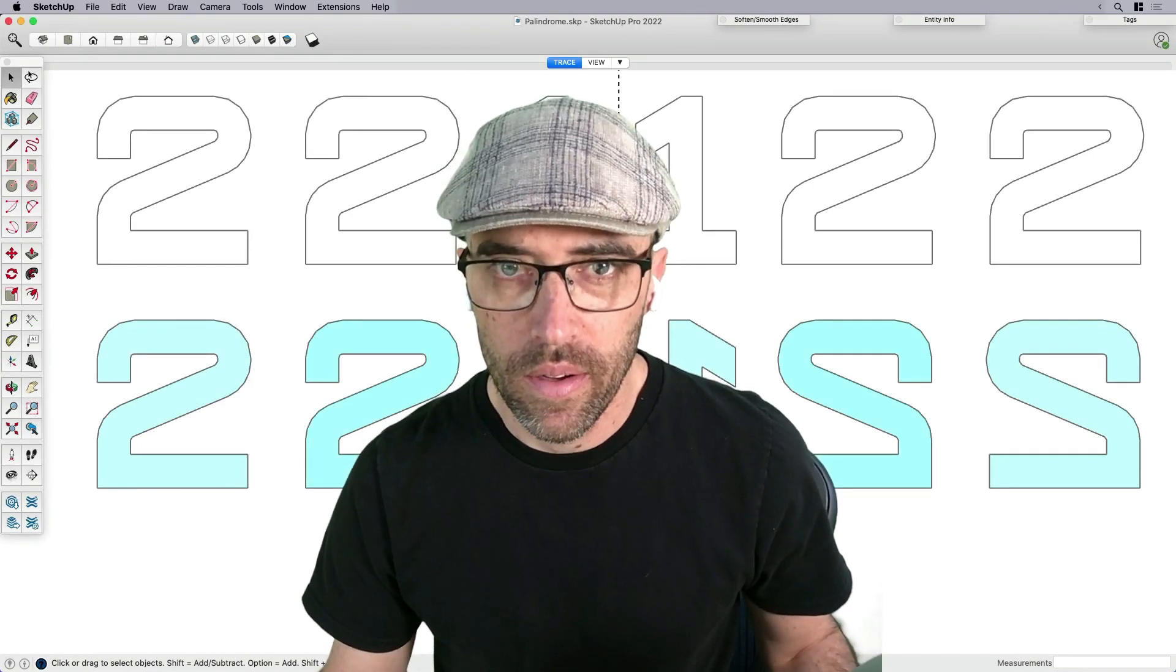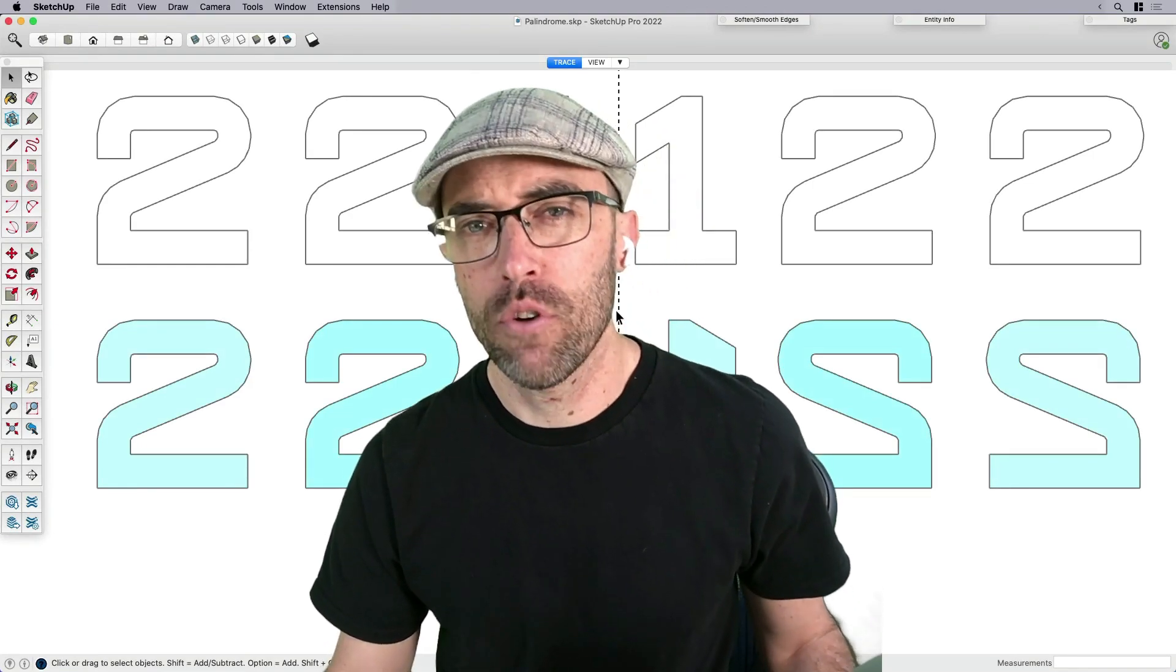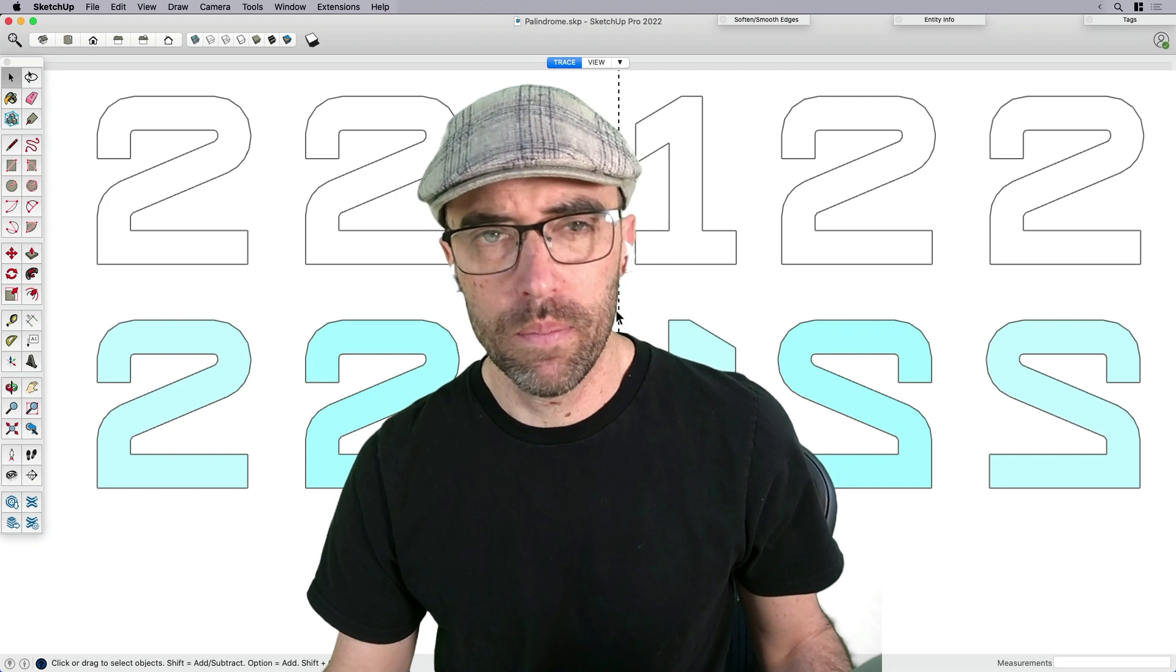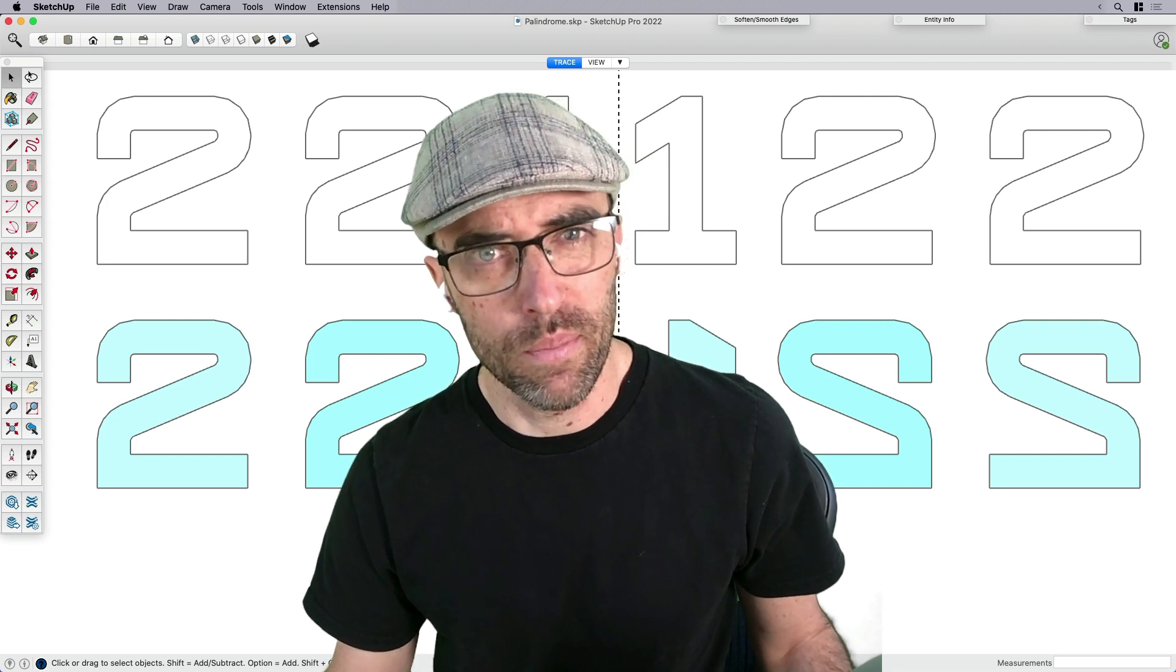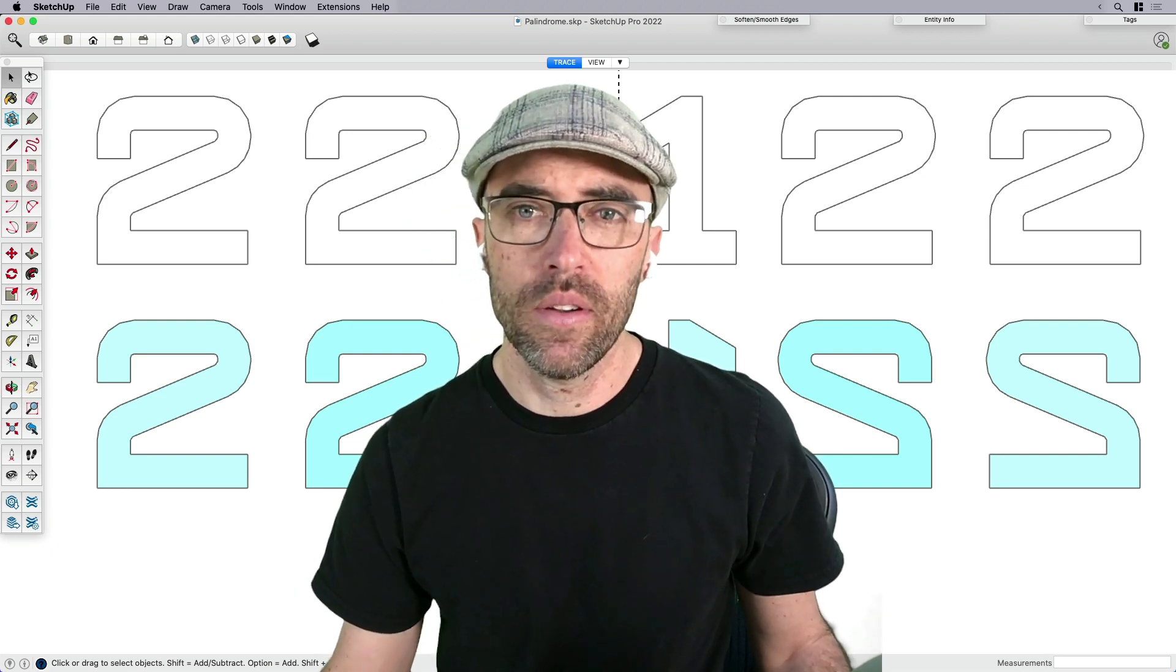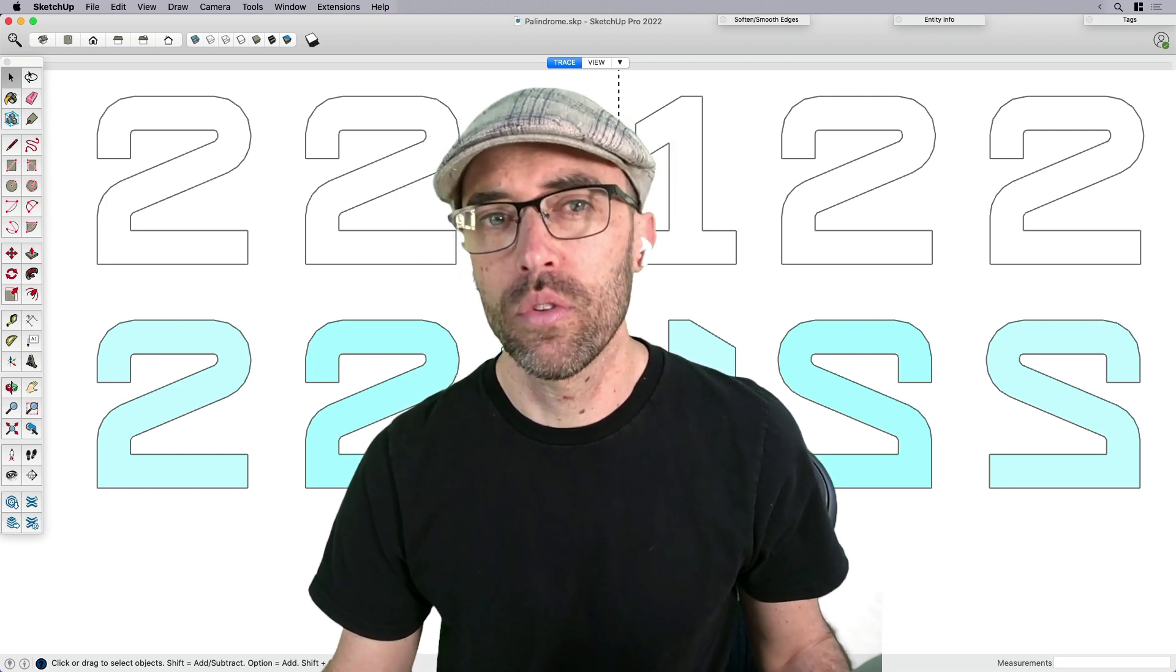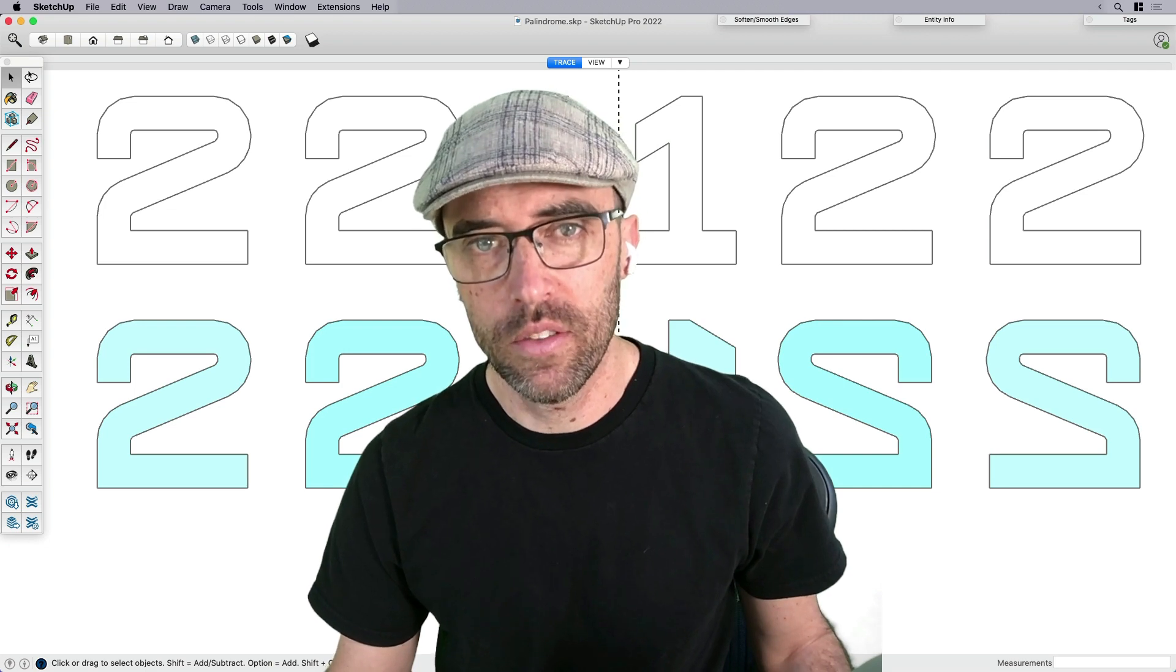Hey everyone, Eric here. In honor of our first ever palindrome day, which by the way is something I just made up, let's have some fun together by using the copy and mirror tools to model something symmetrical.